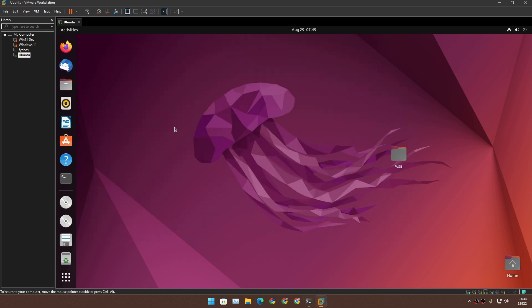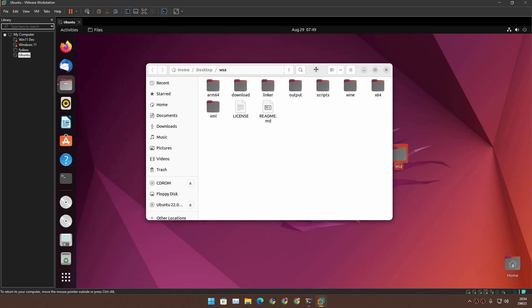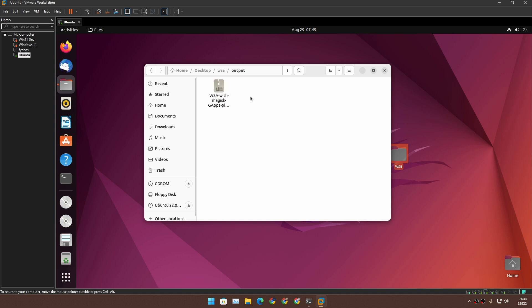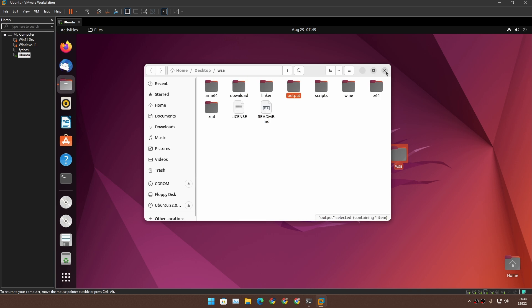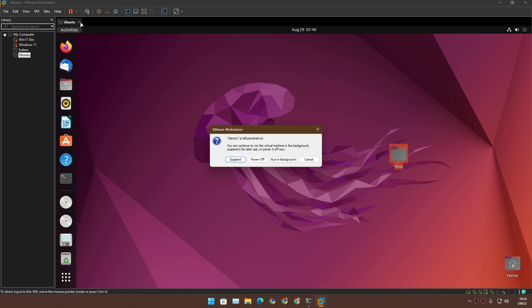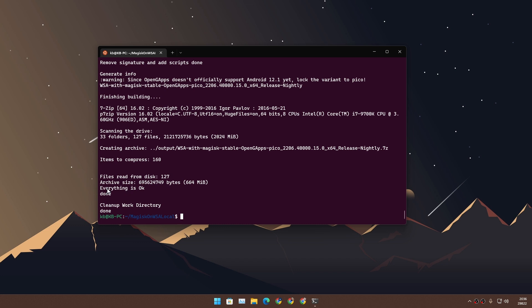While it's downloading and compressing, let me show you this. I've done this in an Ubuntu virtual machine. Here I have the WSA Magisk with Google Apps. Yeah, you can also do it on a virtual machine. You just need Ubuntu, whether you use WSL or a virtual machine. Okay, finally it's done. It will give you cleanup work directory done.